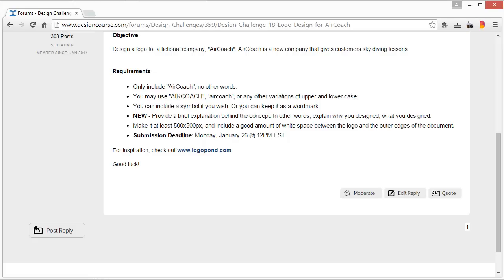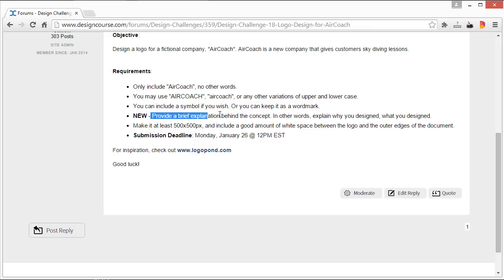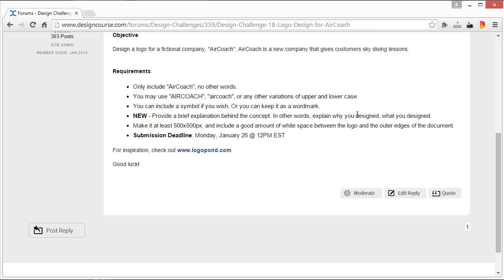You can include a symbol if you wish, or you can just keep it as a wordmark with only the type and making some unique adjustments on the type itself. Also new: provide a brief explanation behind the concept. In other words, explain why you designed what you designed. I never really required this before, but...